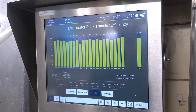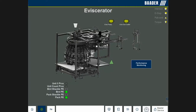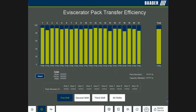The eviscerator 218 includes a performance monitor screen. It displays the pack transfer percentage of each numbered unit on the machine. Users can also see the total pack recovery percentage by hour and by shift. This information allows the technician to focus on the unit heads that are underperforming.